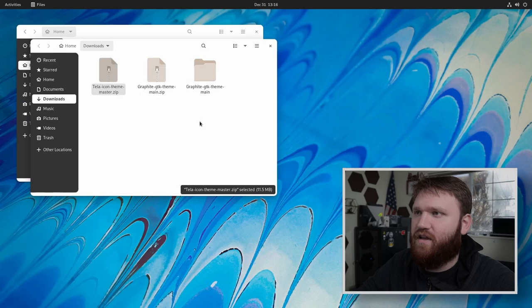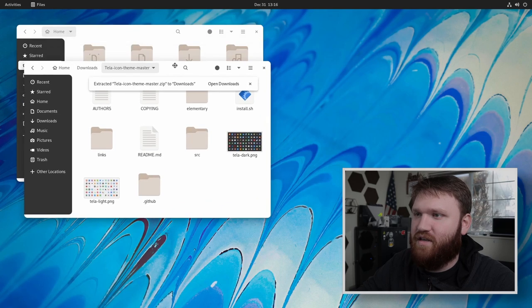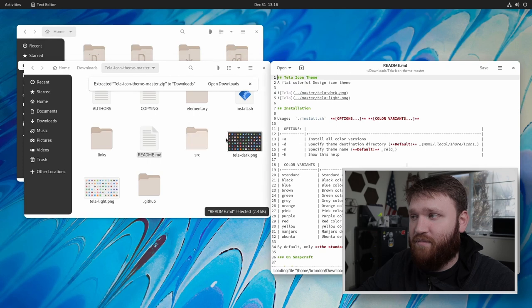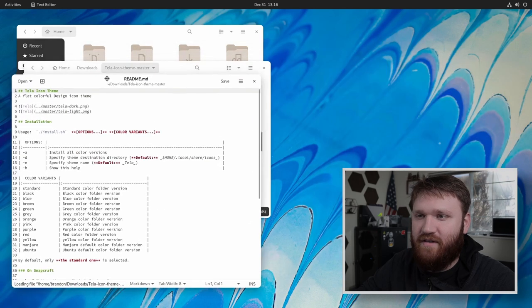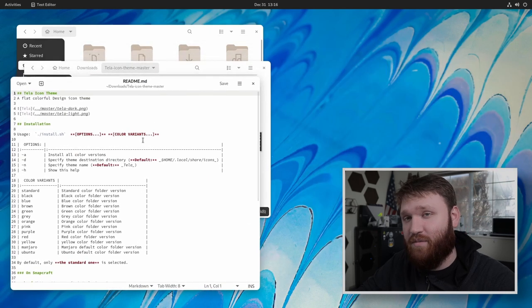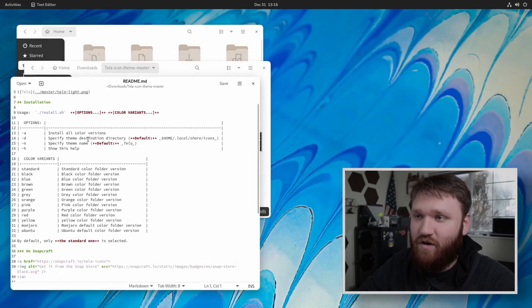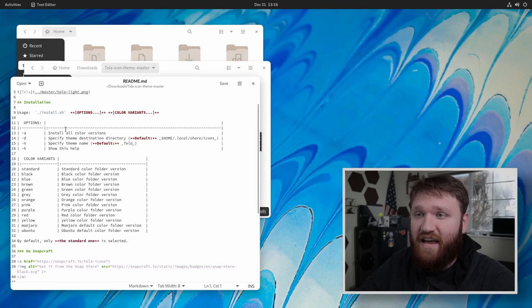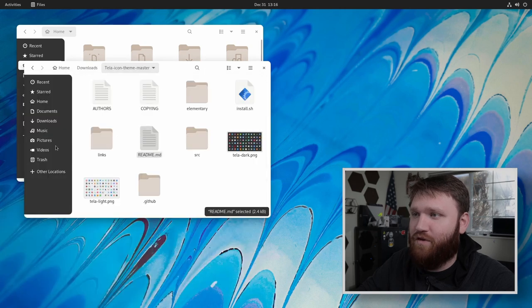So click on that. And then we will go under the icon themes here. Now, if we open up the read me, you could see all the different options and variants very similar to how the theming installation worked. By default, only the standard variation will be installed. If we do dash a, it will install all of them, which we might as well do. So let's right click.